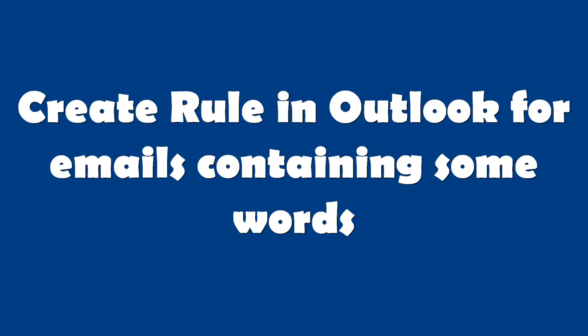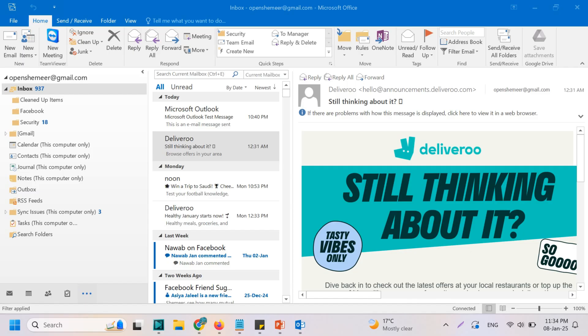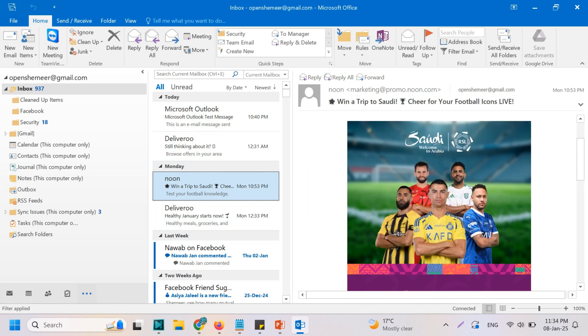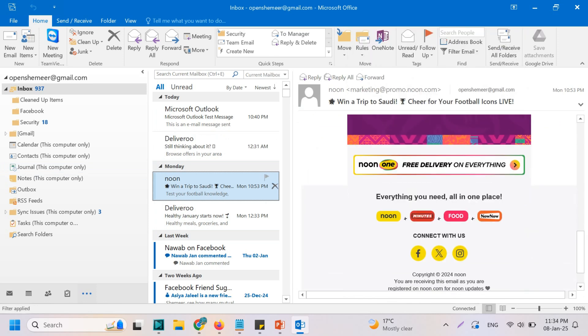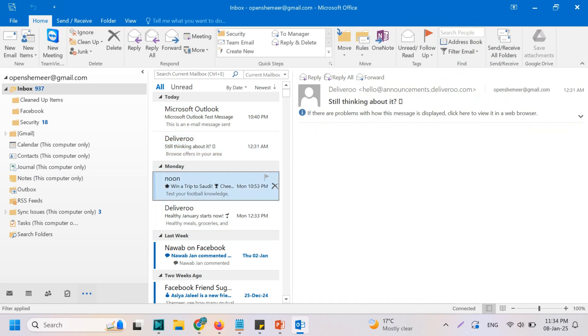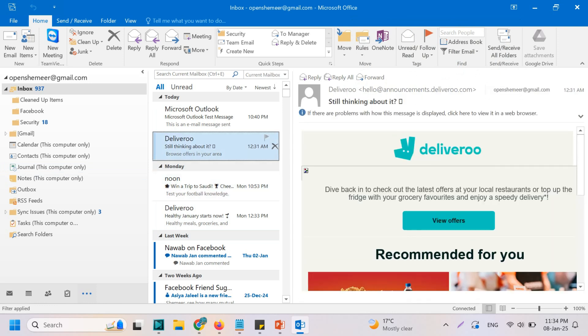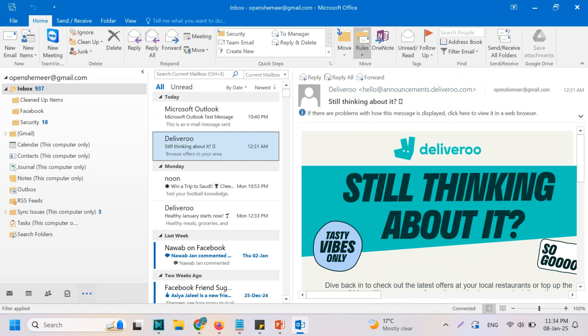Hello everyone, welcome back to my YouTube channel. Today in this video I'm showing how to create a rule in Outlook for emails containing some particular words. For example, for testing, I want to move any emails which contains 'delivery' or 'noon' in their subject — sorry, in the content. So let's create a rule. First of all, let's go to Rules.